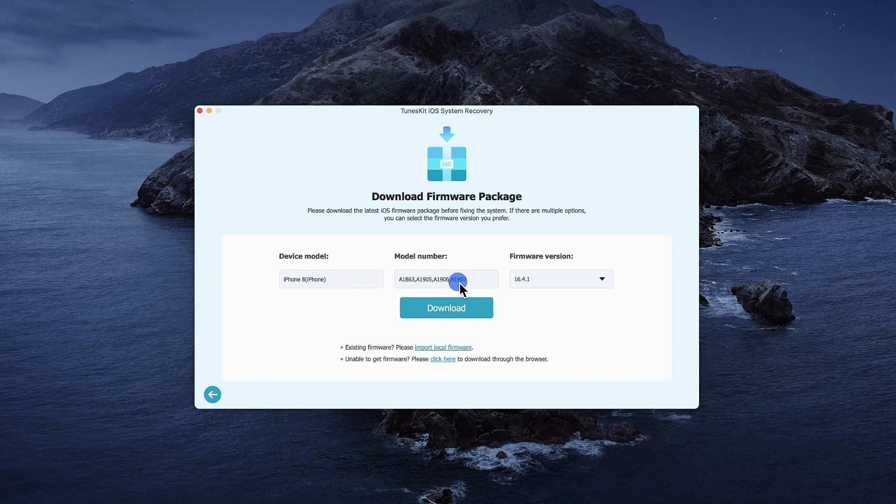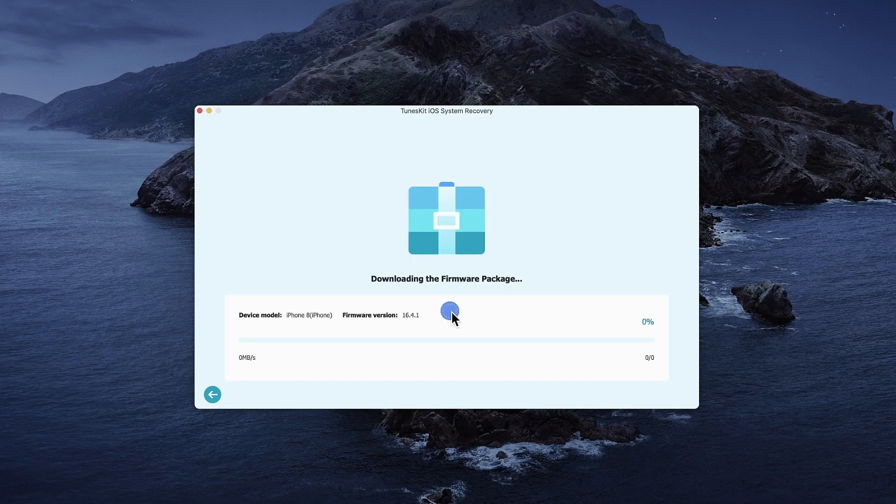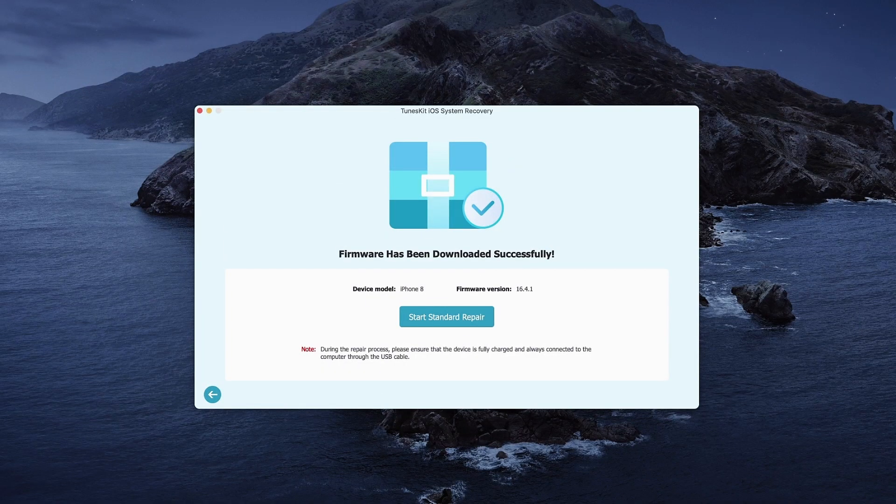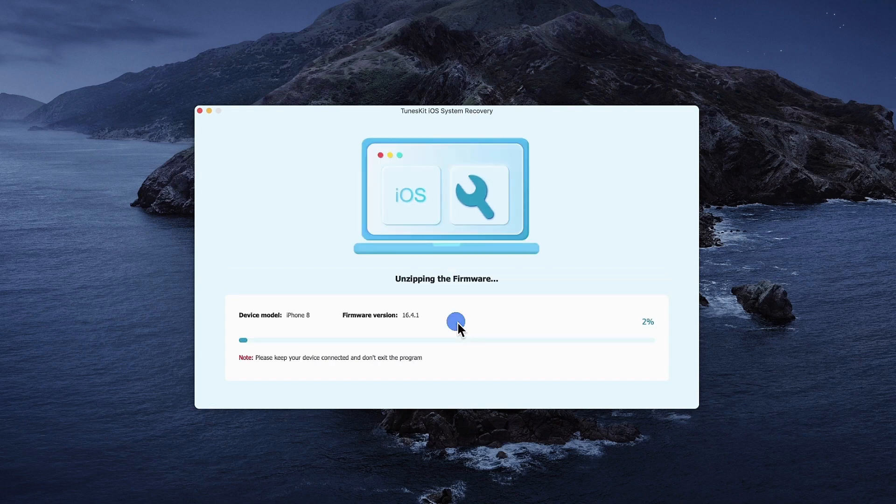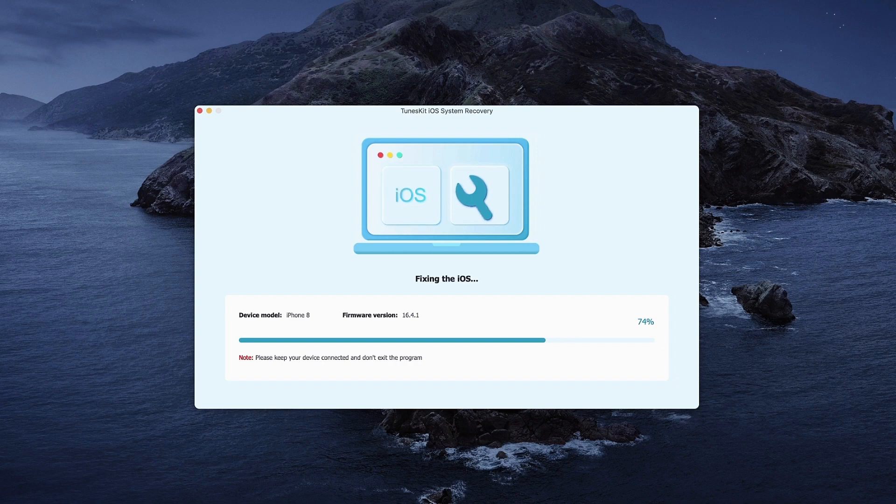Before hitting the Download option, check if the firmware details match your device information. Then, click the Download option to start the download process. Once the download is complete, hit the Repair option. The TunesKit iOS System Recovery will start to fix your iPhone. Just make sure your device is connected to the computer and wait several minutes. Your device will be fixed.